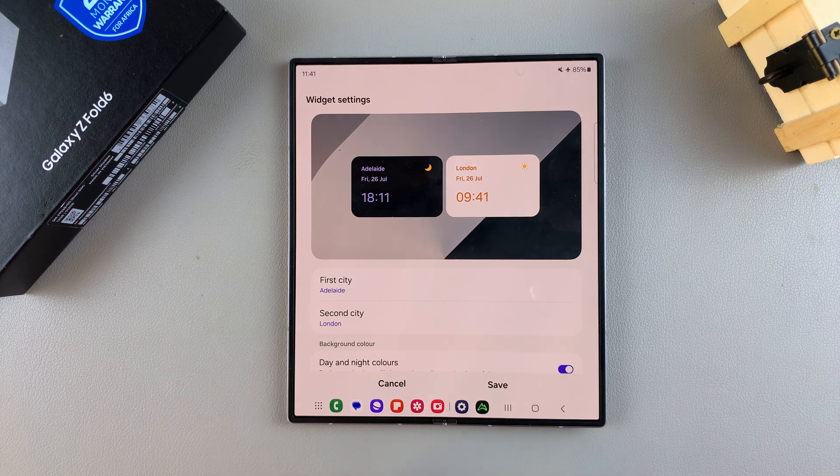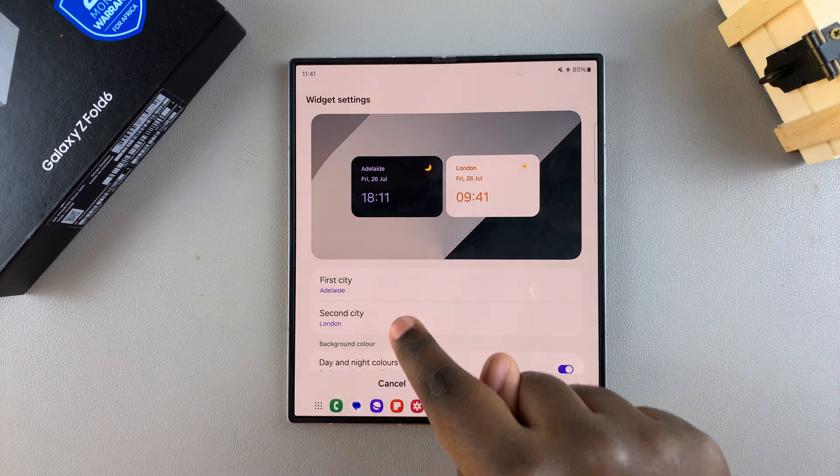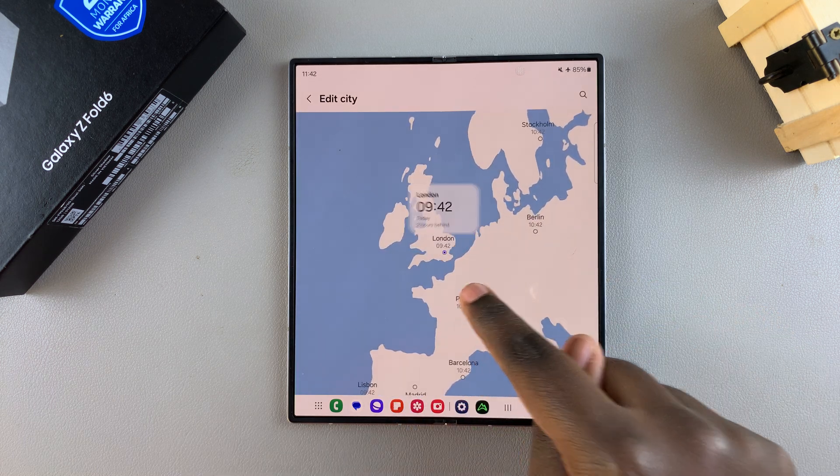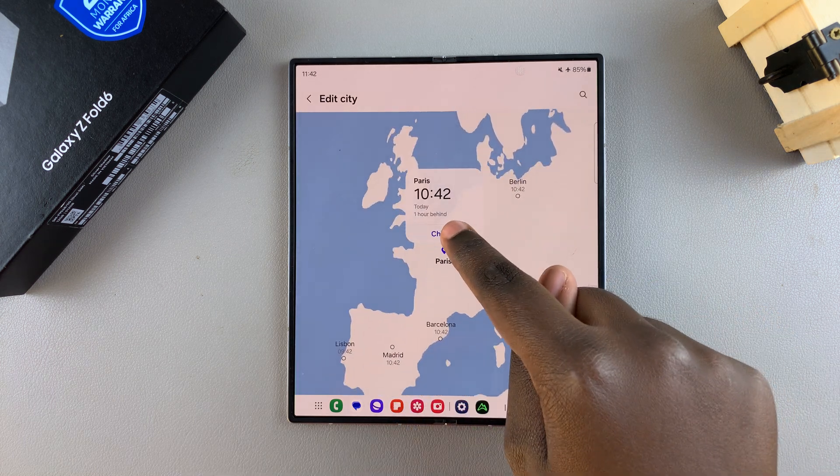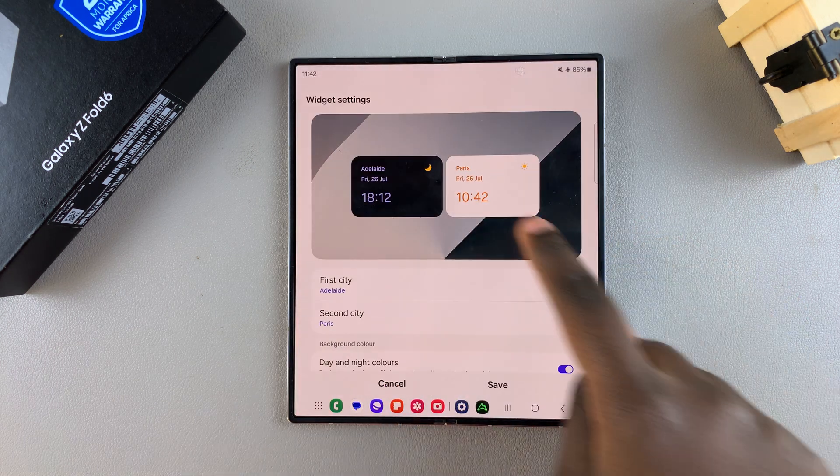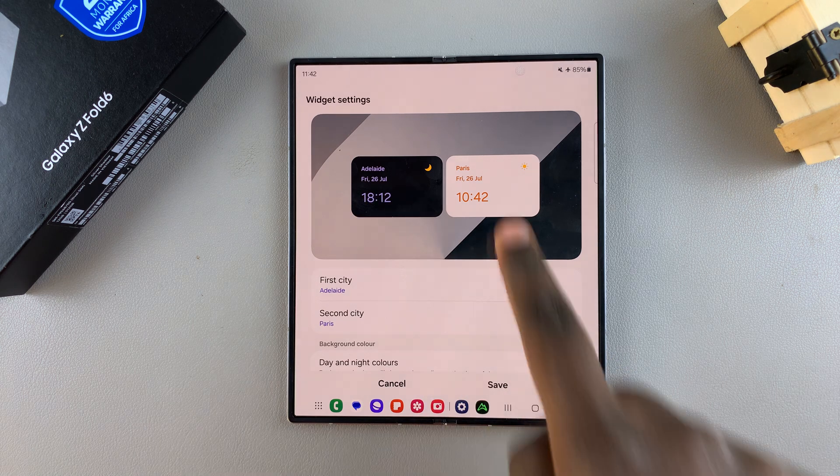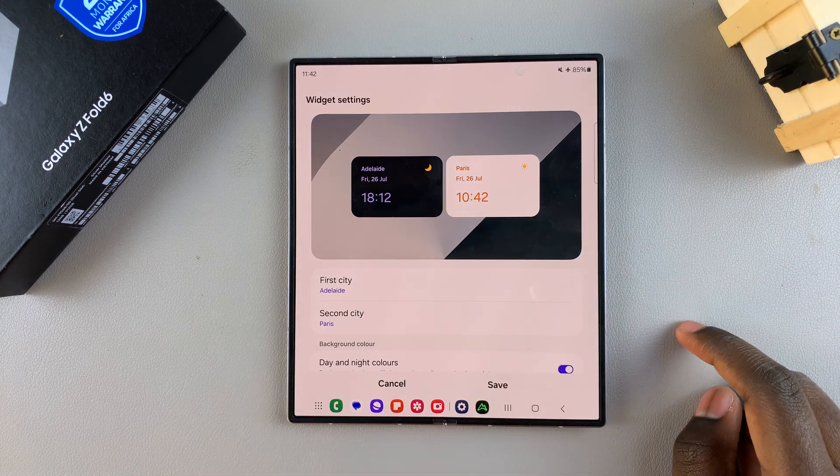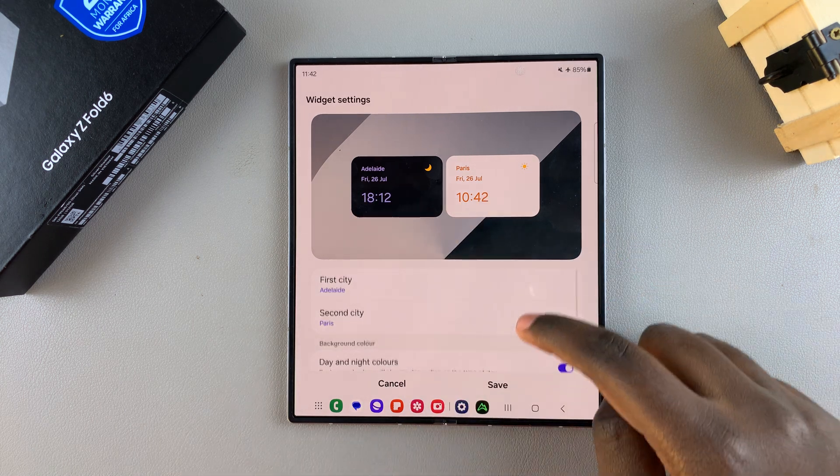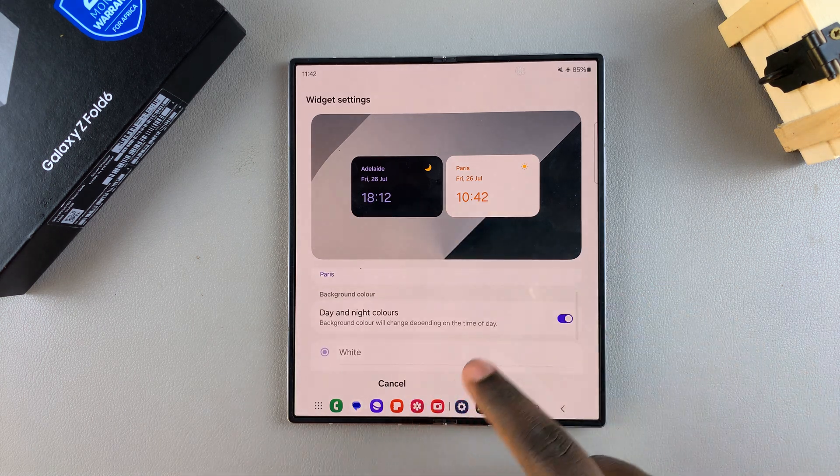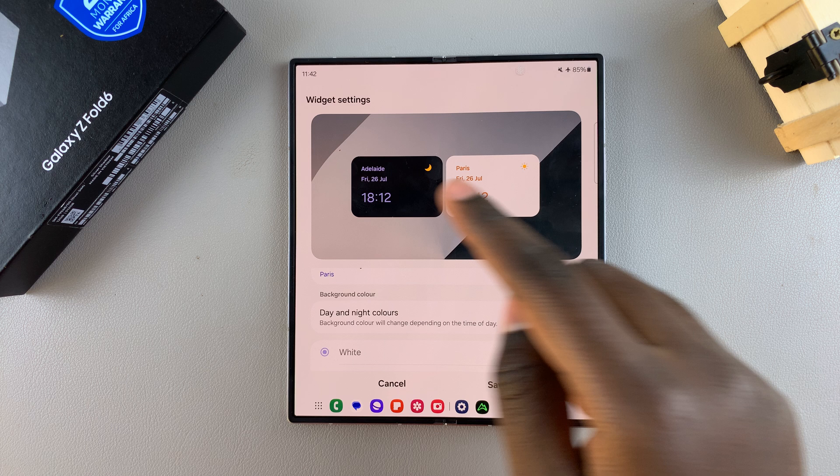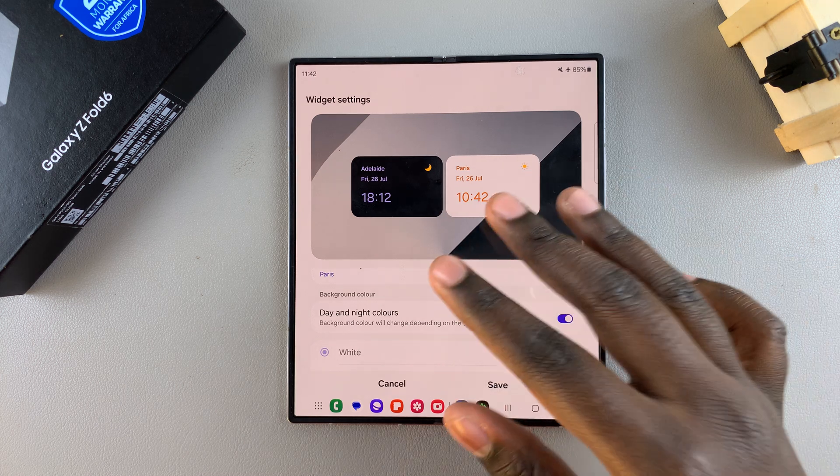You can do the same for the second city. Tap on it, choose your alternative option, and then you should see the cities that have been applied in the preview. From here, you can customize the widget by changing its colors.